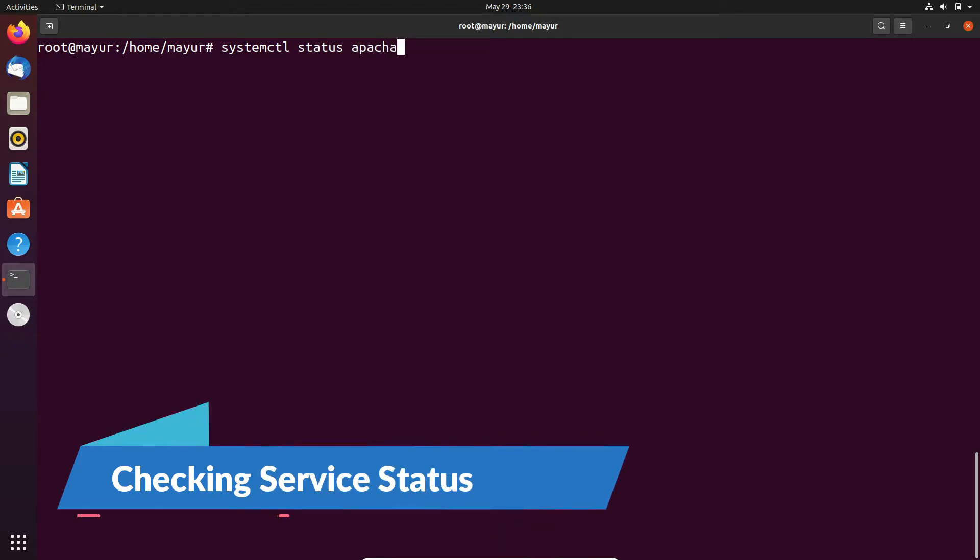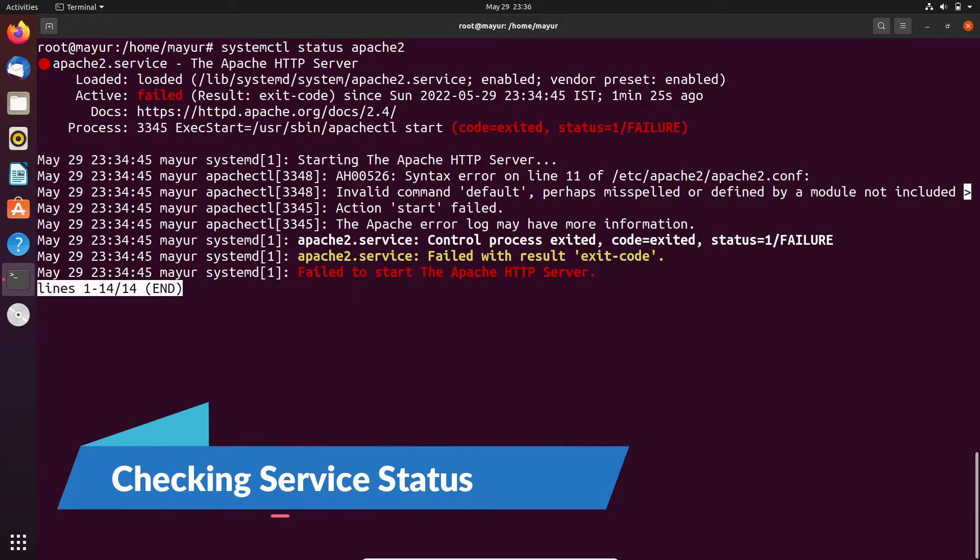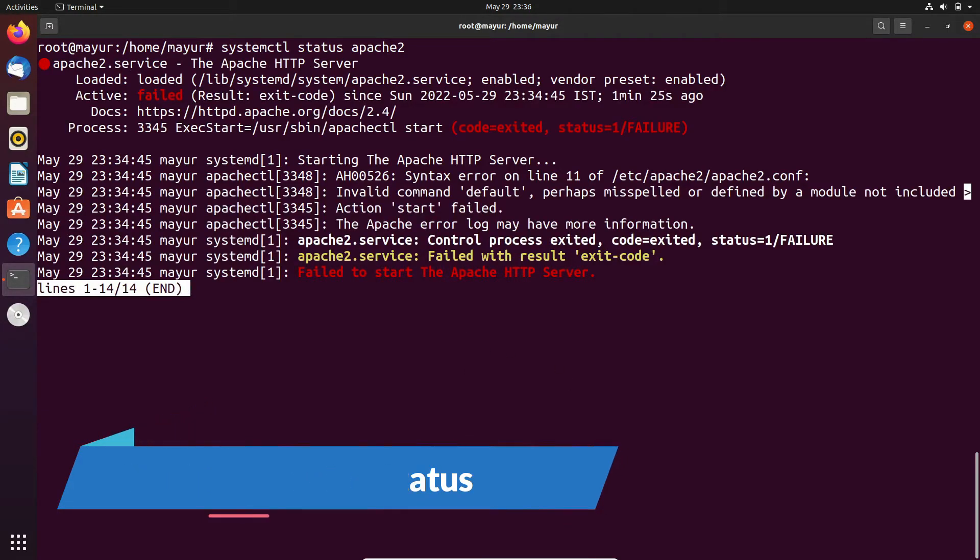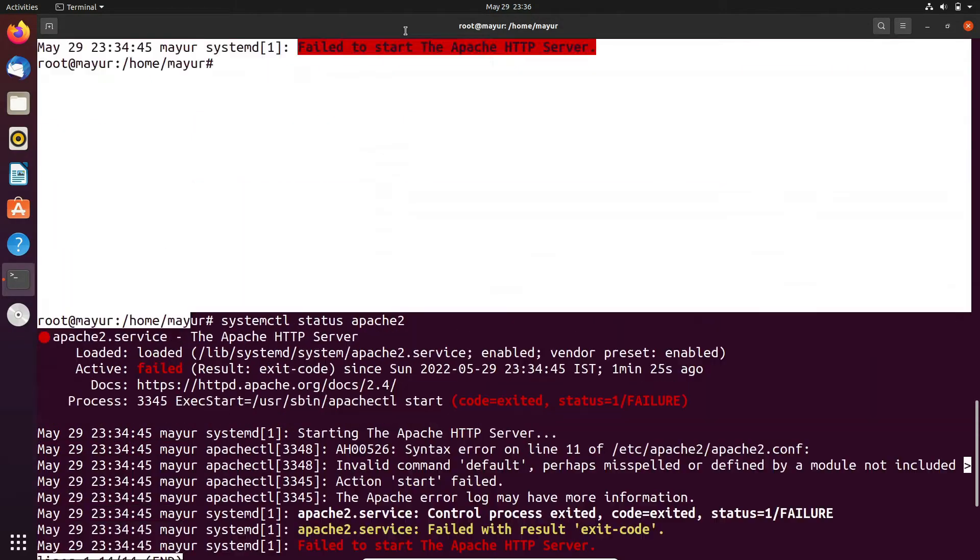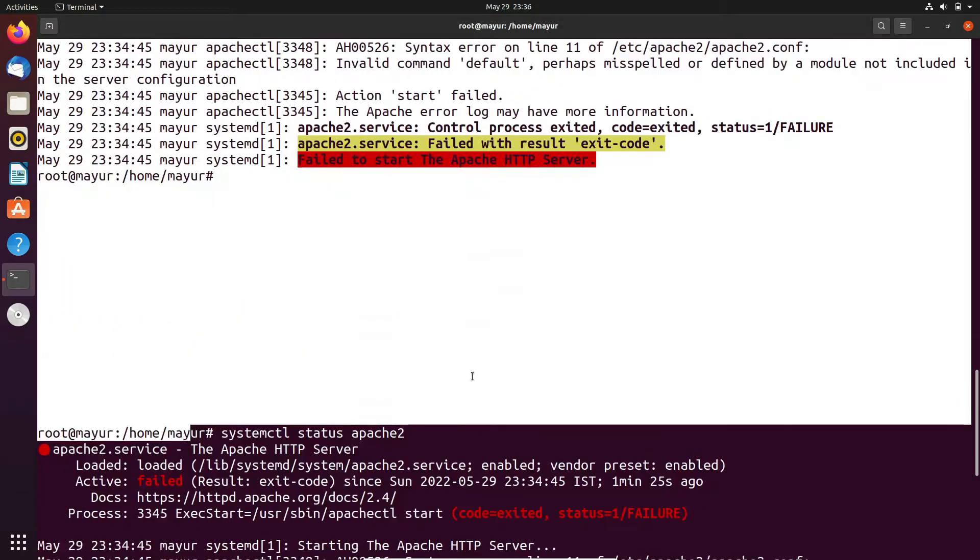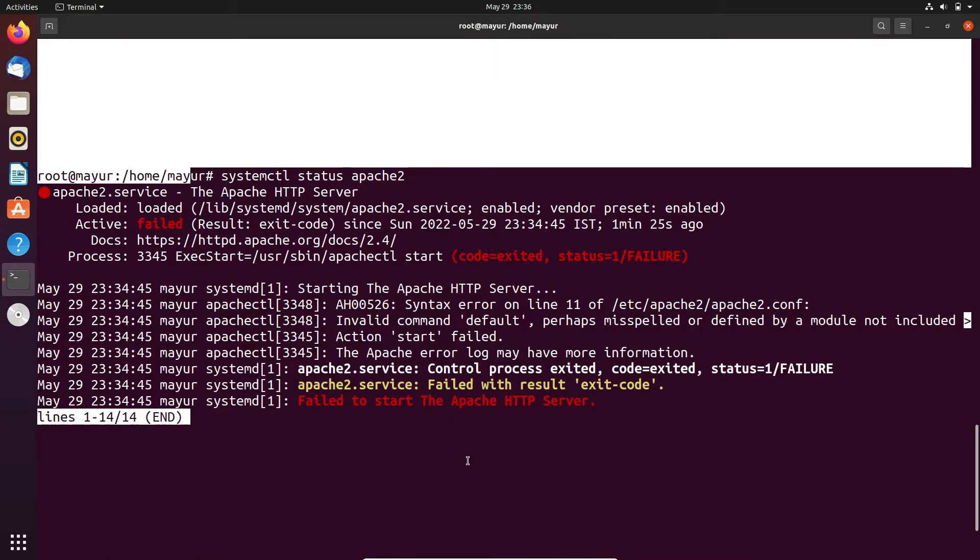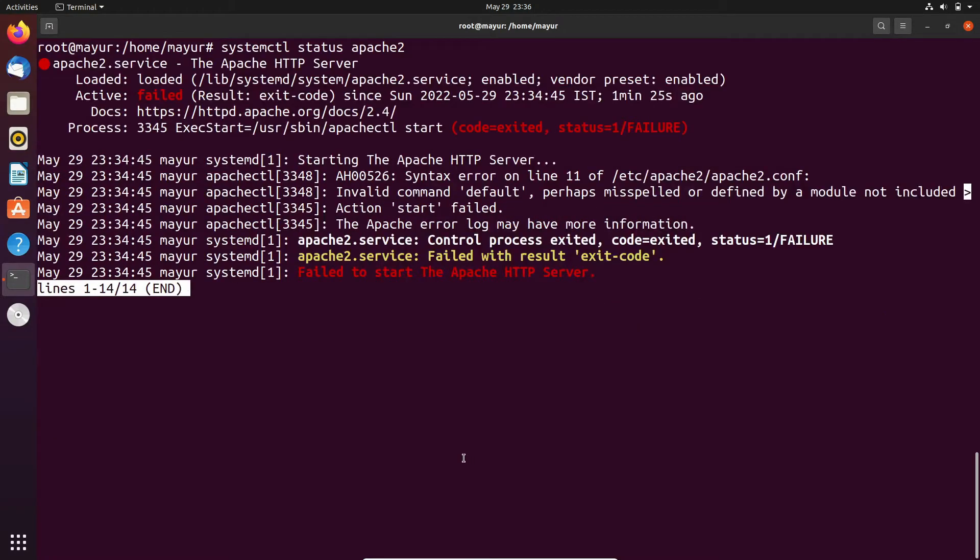As you can see, the syntax is systemctl status apache2. This is your first step for troubleshooting Apache. First of all we need to check whether the service is running or not. Here the service is not running due to some syntax error.